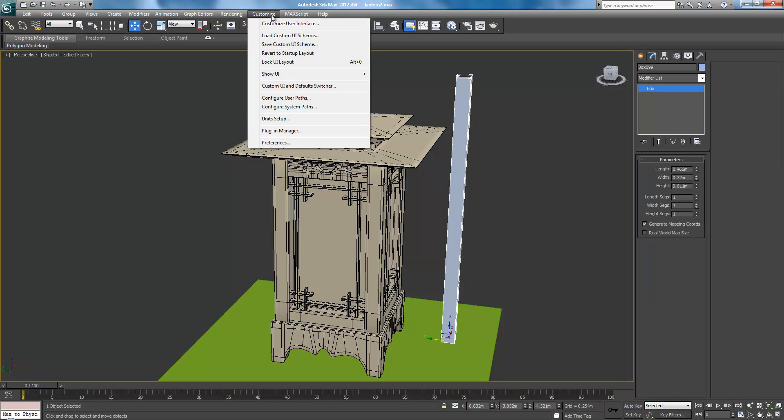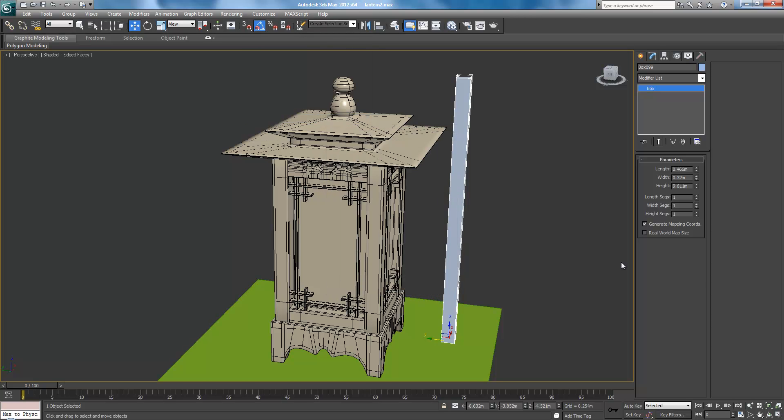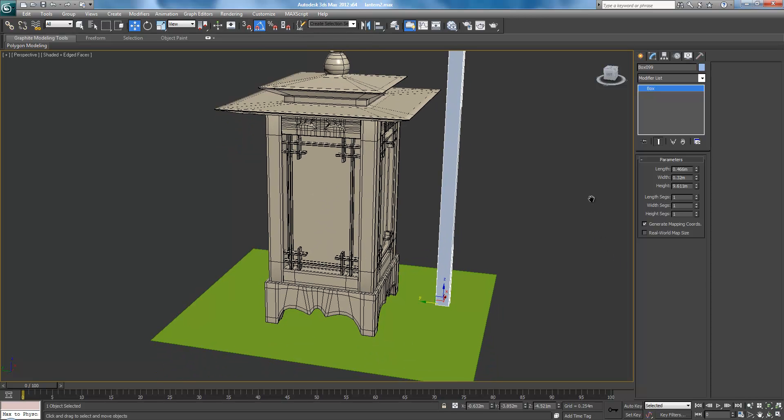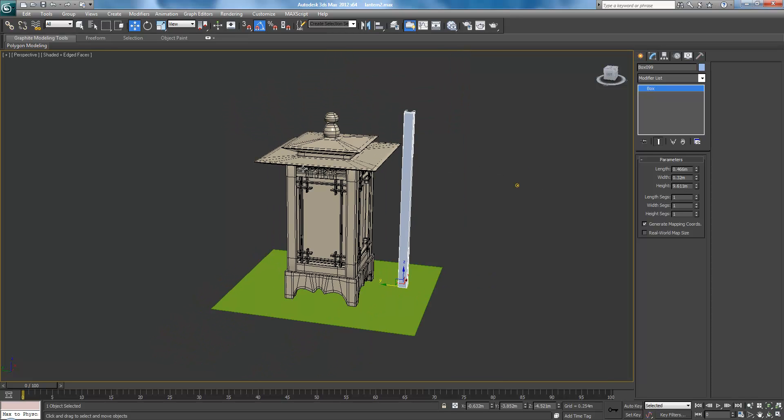So what I did was customize the unit setup, metric, and just change it to meters. So currently our lantern is 9.61 meters tall. Yeah, not going to fly.